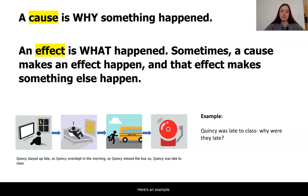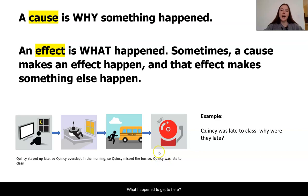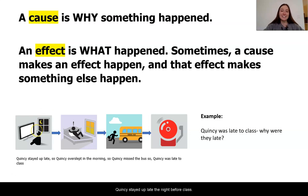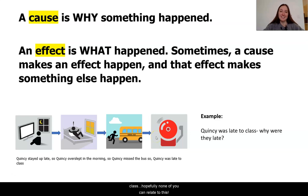Here's an example. Quincy was late to class. Why were they late? Well, the final effect was that Quincy was late to class, but what happened to get to this point? Well, Quincy stayed up late the night before class. They then overslept in the morning because they were tired, and so they missed their bus, and that made them late to class.